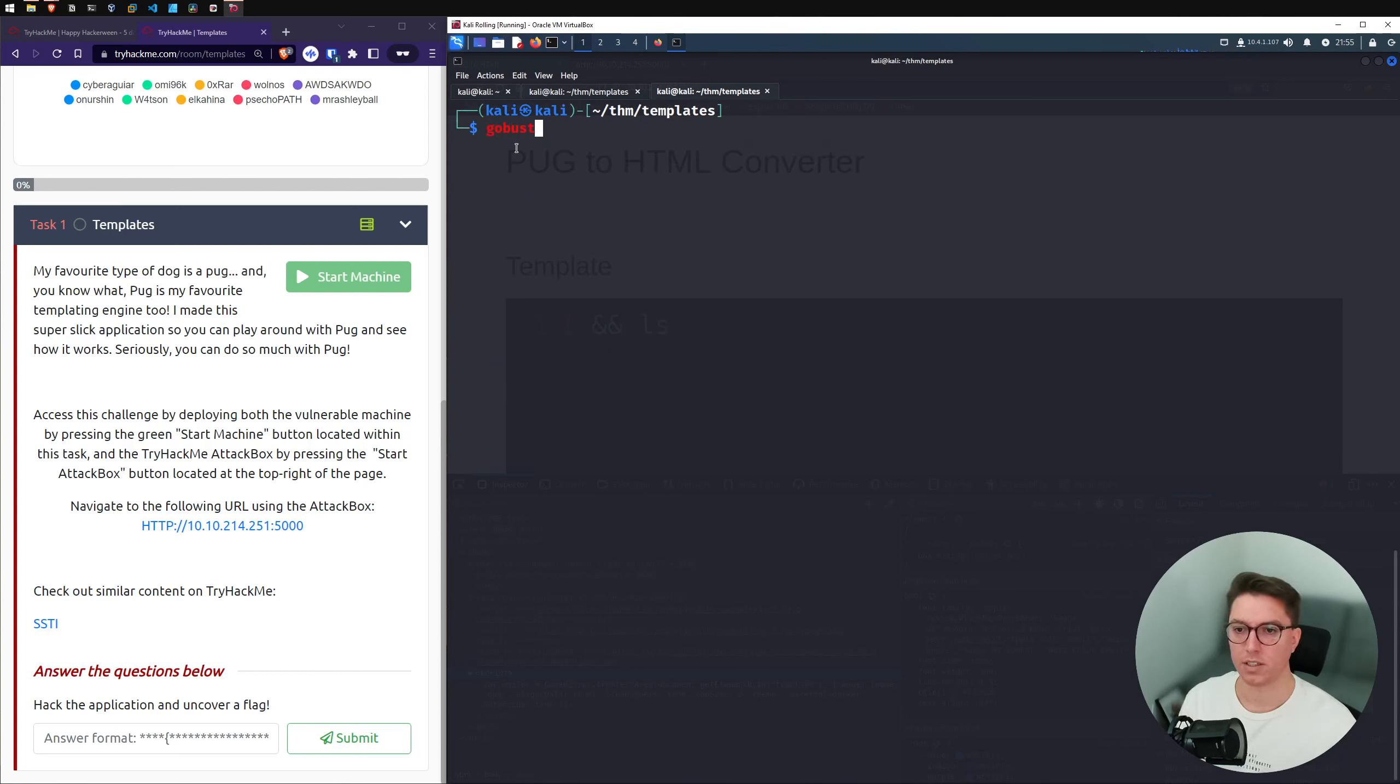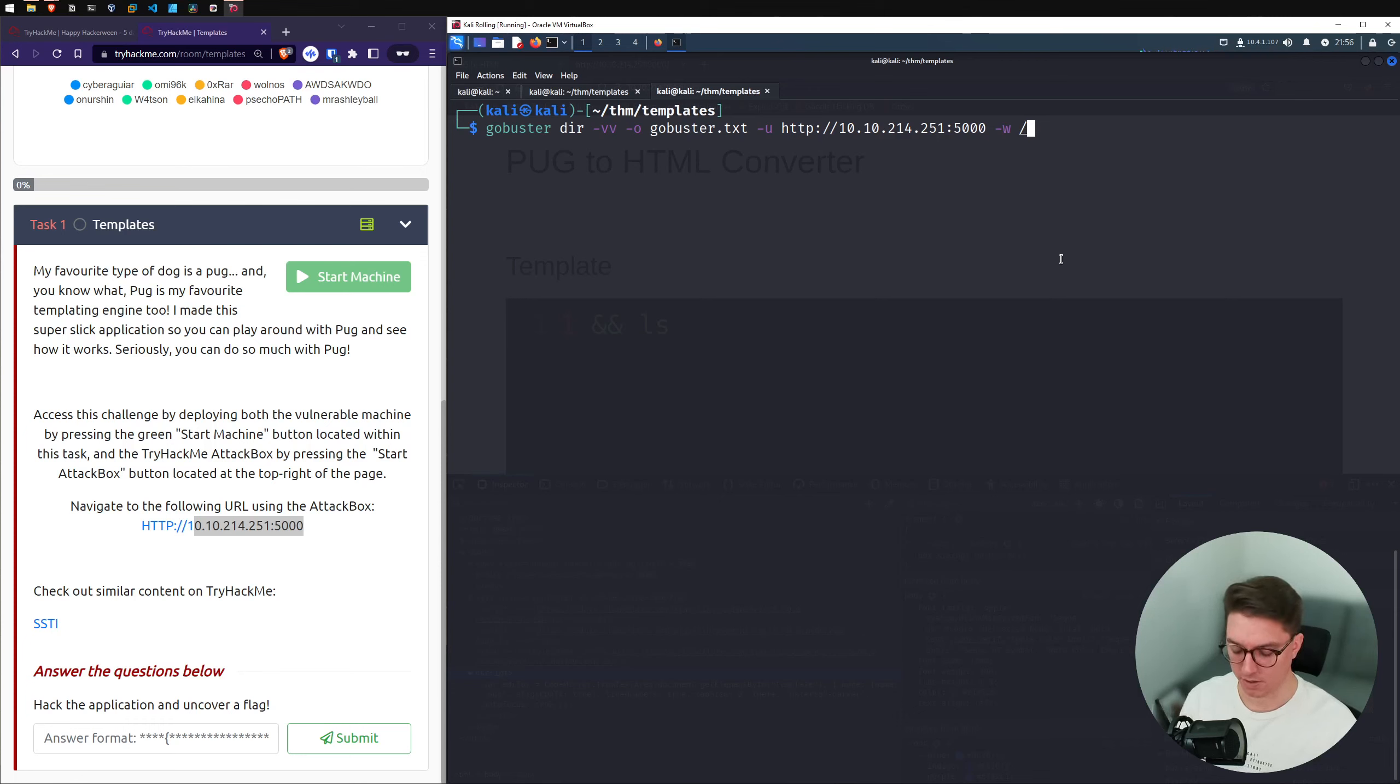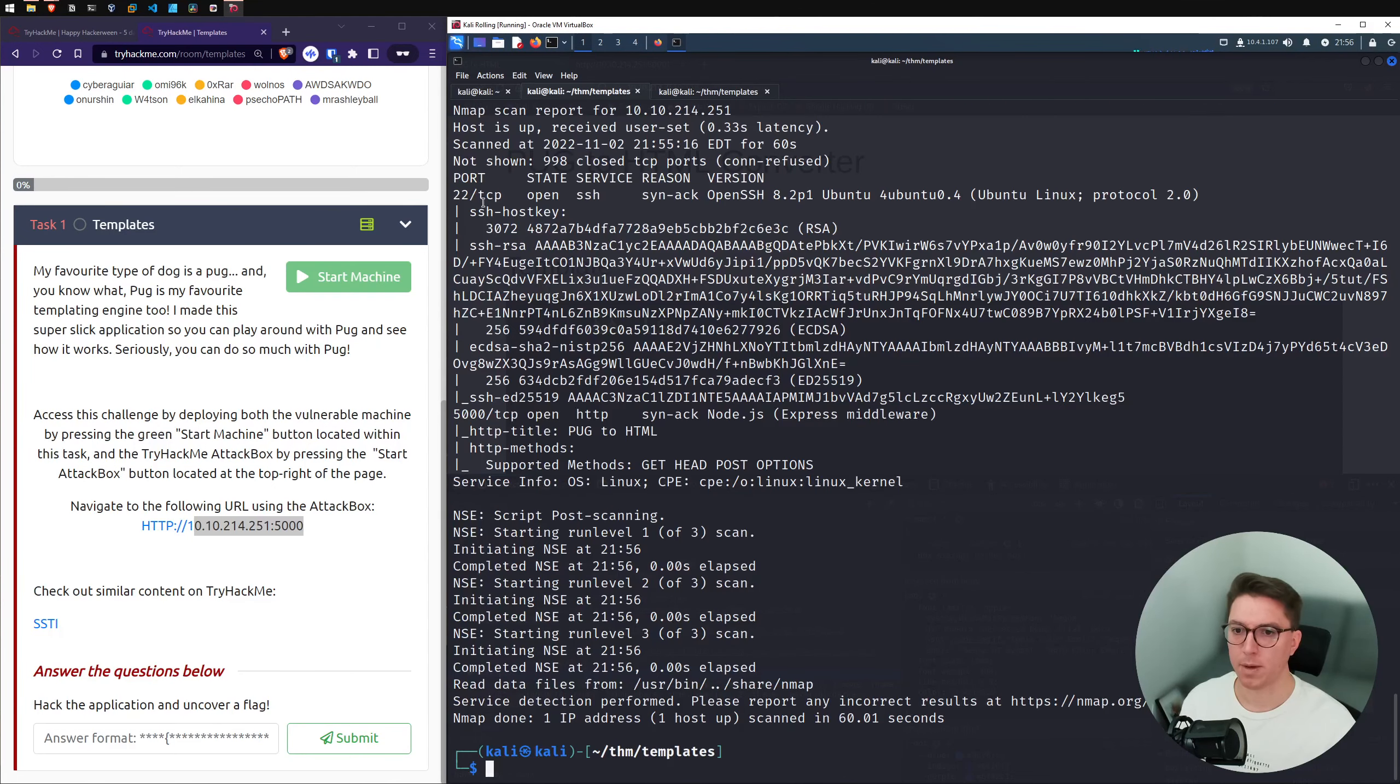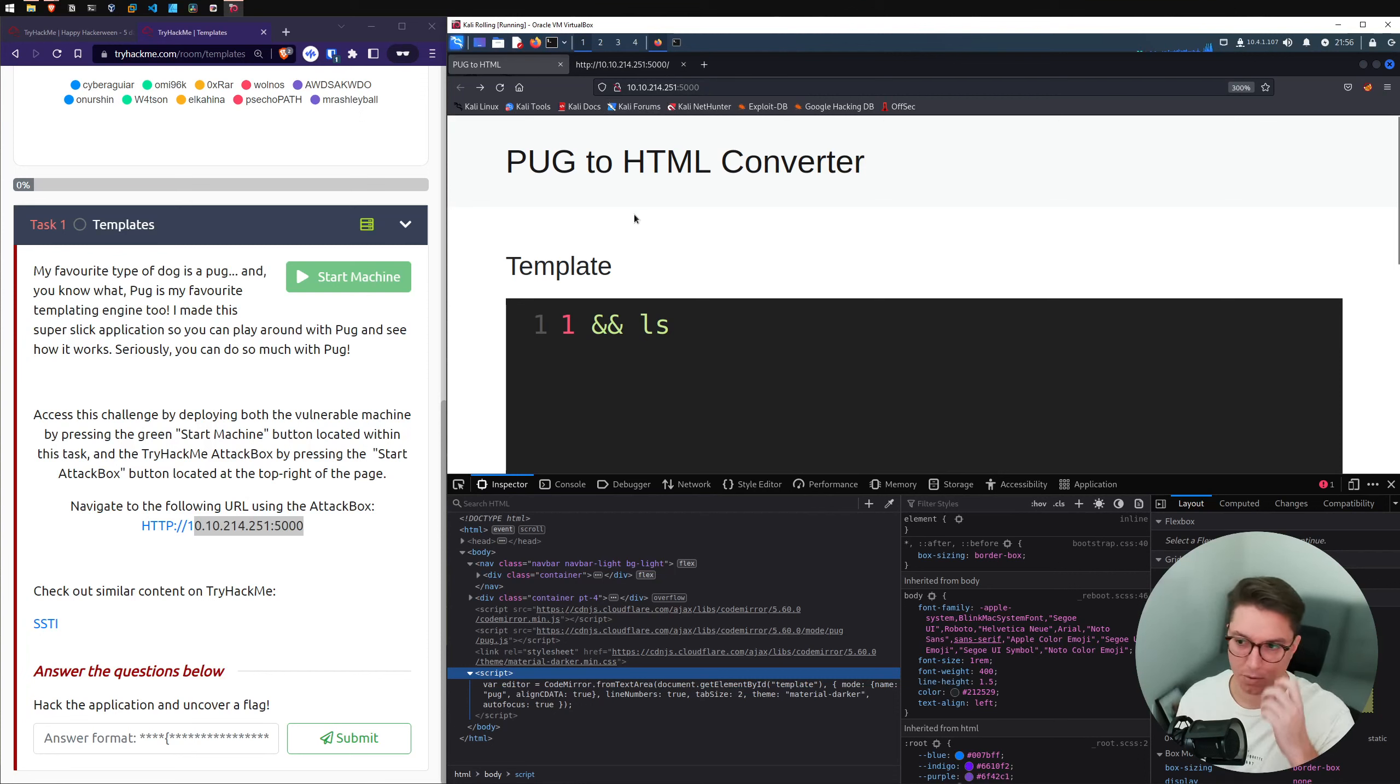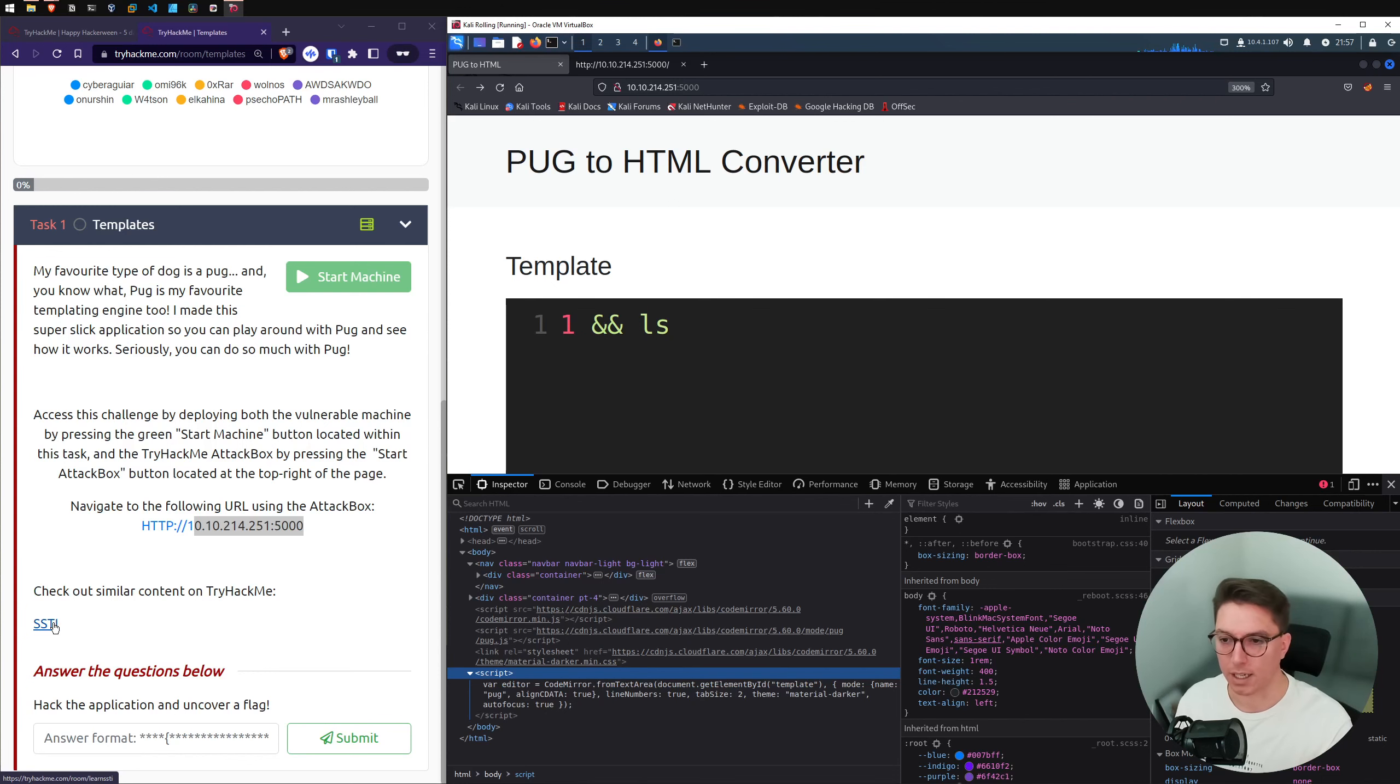I'll do a quick gobuster directory fuzz or scan to see if there's anything else. So put it in dir mode, verbosity output to that, dash u, make sure we're specifying the port, dash W for the wordlist that we want to pass through. And in this case we'll go and use dirb common.txt. So our nmap hasn't picked anything up. So there's no hidden port that we're supposed to look at, which really does bring us back to this.